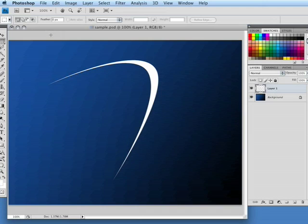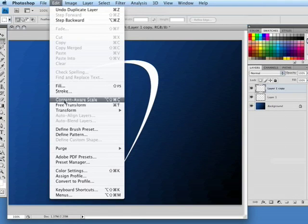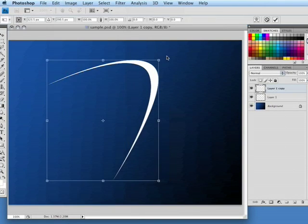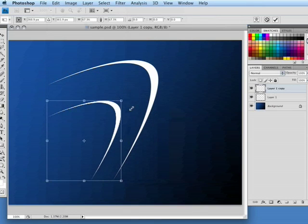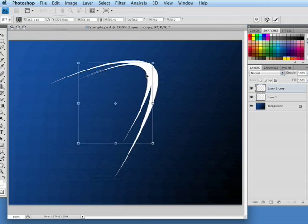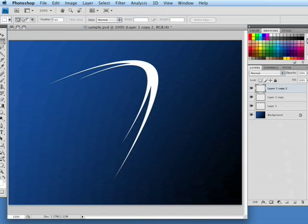Now what I want to do is take this shape, duplicate it, and transform it a little bit. So we're going to drag that into the new layer icon to duplicate, go to edit, transform, scale. Again holding the shift key will keep our proportions the same. I'm just going to scale that down a little bit, maybe just move it right there.